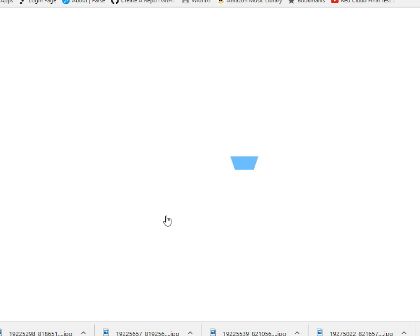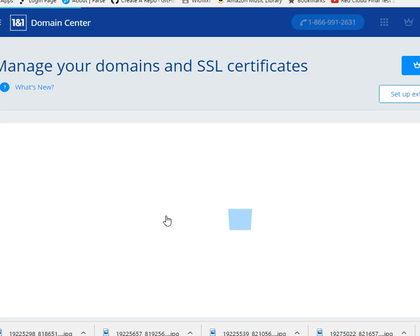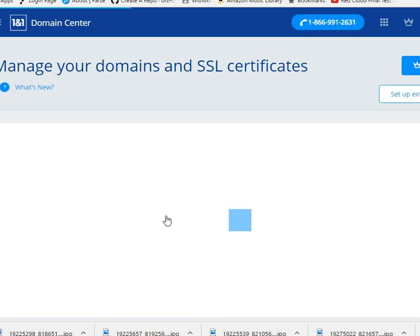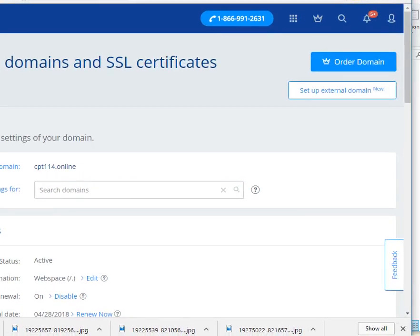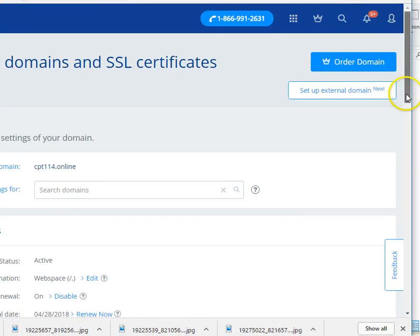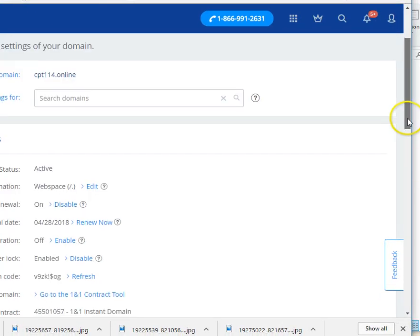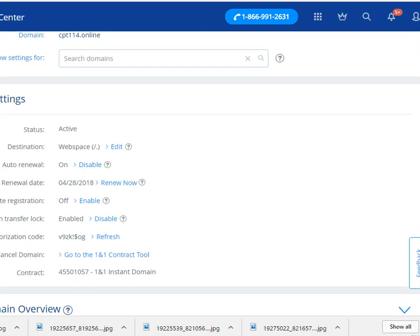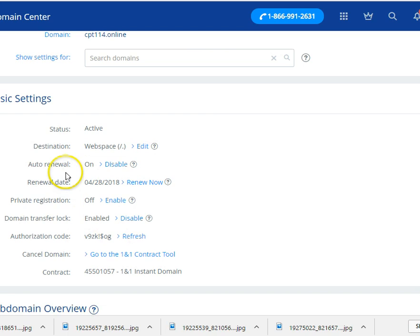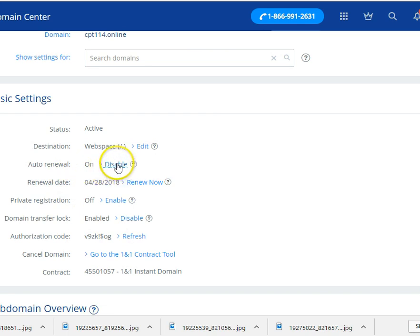They know that if regular people go in there and don't know what they're doing, can hose up their domain name and then have to call them up for help. So that might be why they don't allow you to go ahead and change it. Alright, let me scroll down here. Okay, a couple of things you want to do. You can see that I have my auto renewal on. I don't want that. So I'm going to go ahead and click disable.